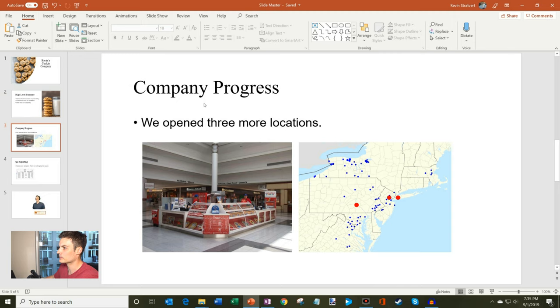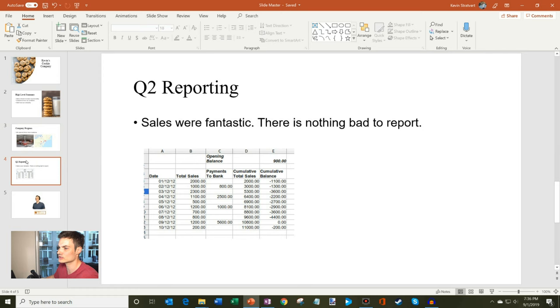And company progress, we opened three more locations and I show all these other locations because we're already a very successful company. You wouldn't want to miss out on this investment. And then we also have our Q2 reporting and sales so far are looking great. So a few things with this deck that I want to update.